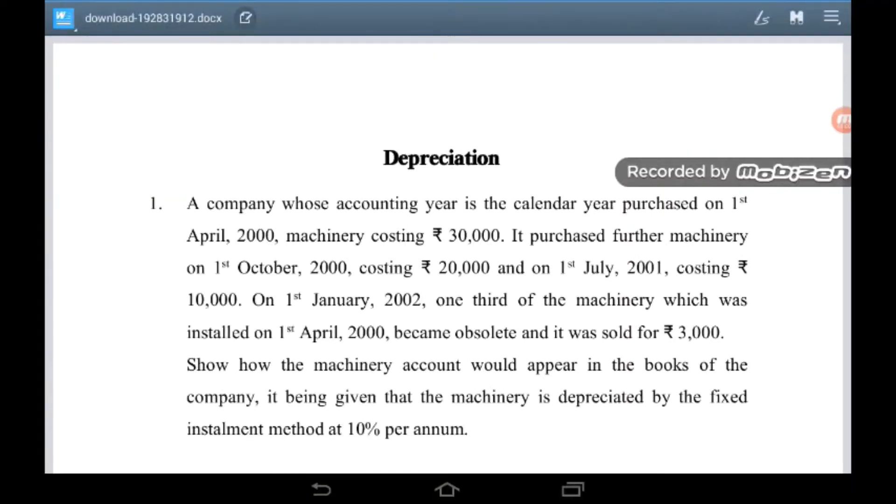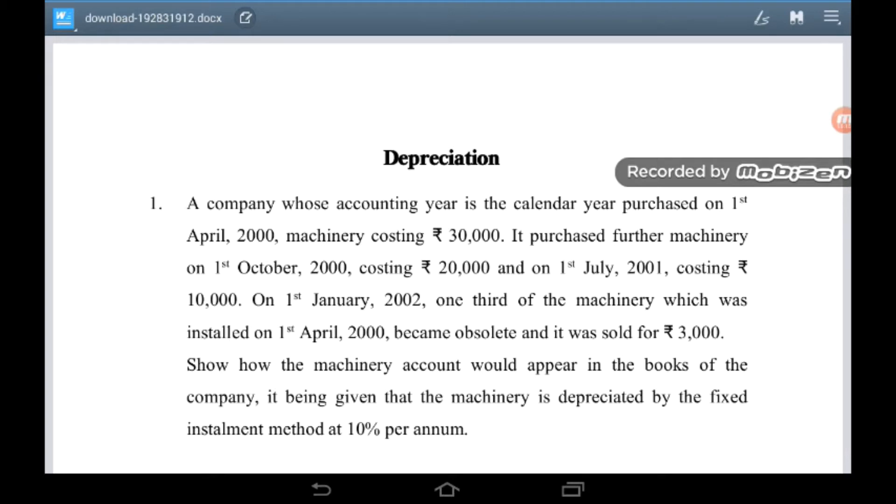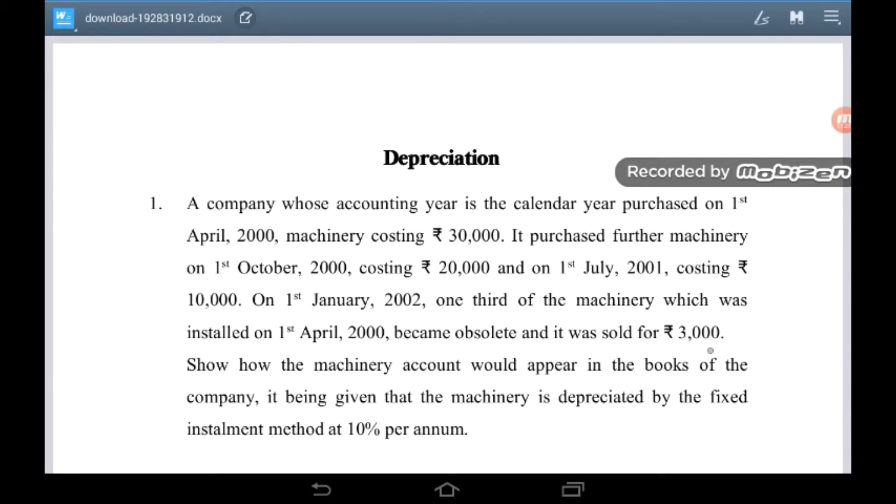A company whose accounting year is the calendar year purchased on 1st April 2000 machinery costing Rs. 30,000. It purchased further machinery on 1st October 2000 costing Rs. 20,000 and on 1st July 2001 costing Rs. 10,000. On 1st January 2002, one third of the machinery which was installed on 1st April 2000 became obsolete and it was sold for Rs. 3,000. So how the machinery account would appear in the books of the company, it being given that the machinery is depreciated by the fixed installment method at 10% per annum.